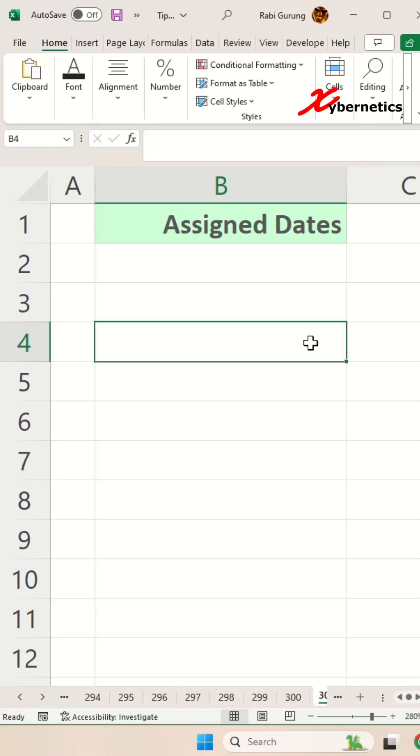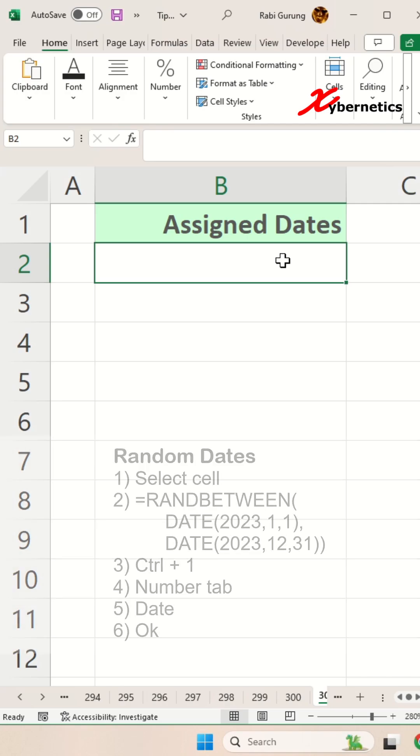Sometimes if you need to create a random date, just as a test, this is how you would do it.